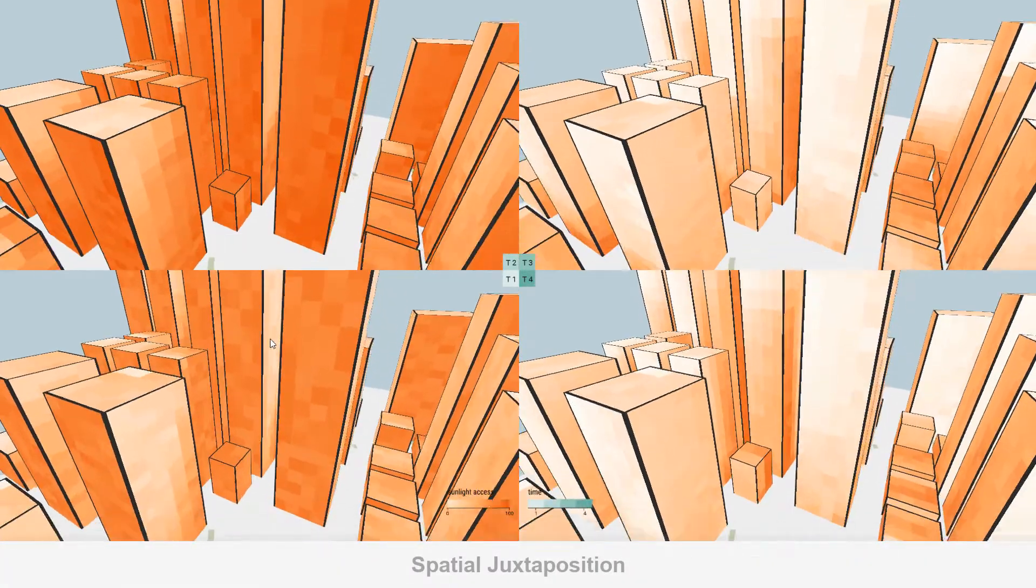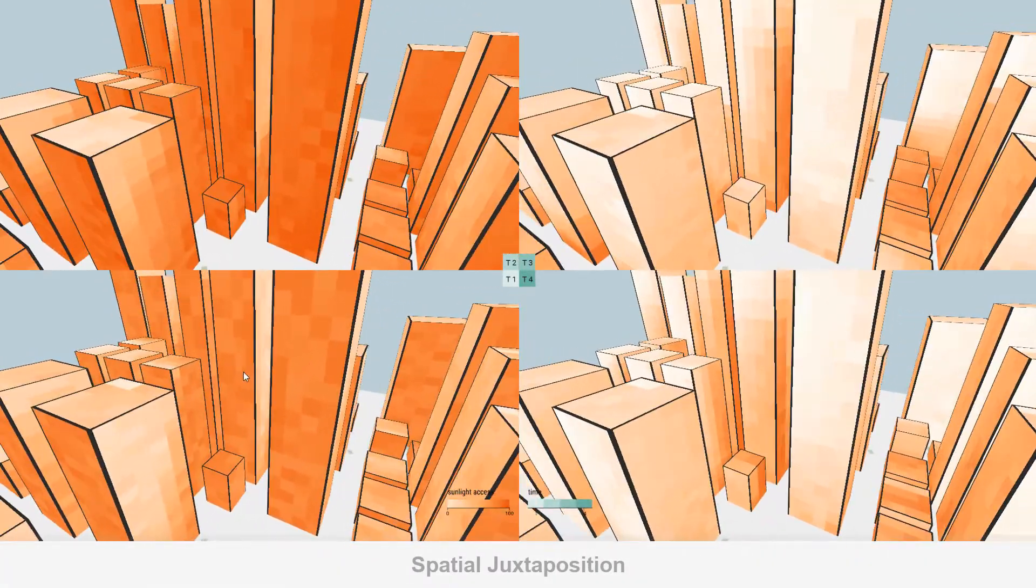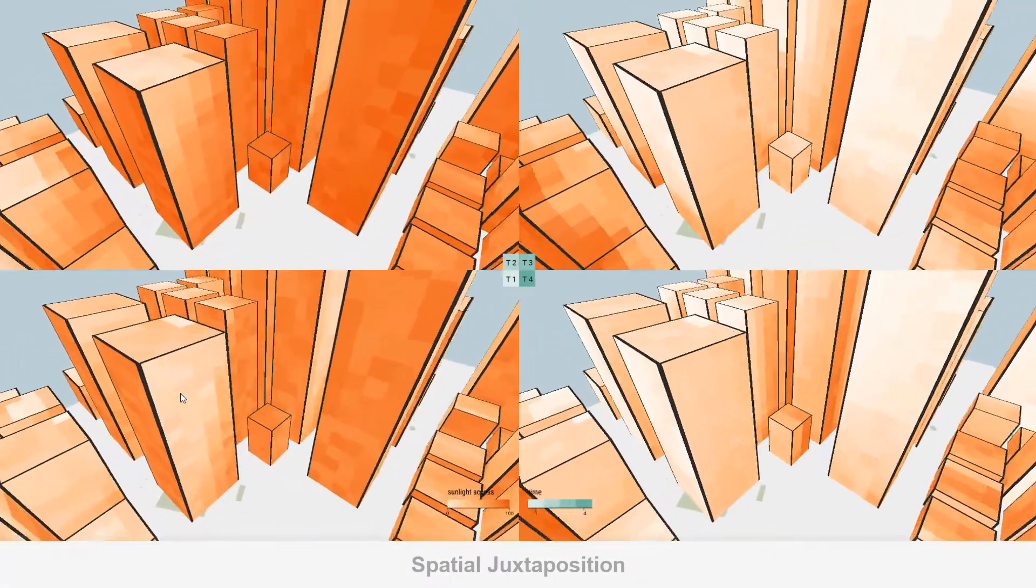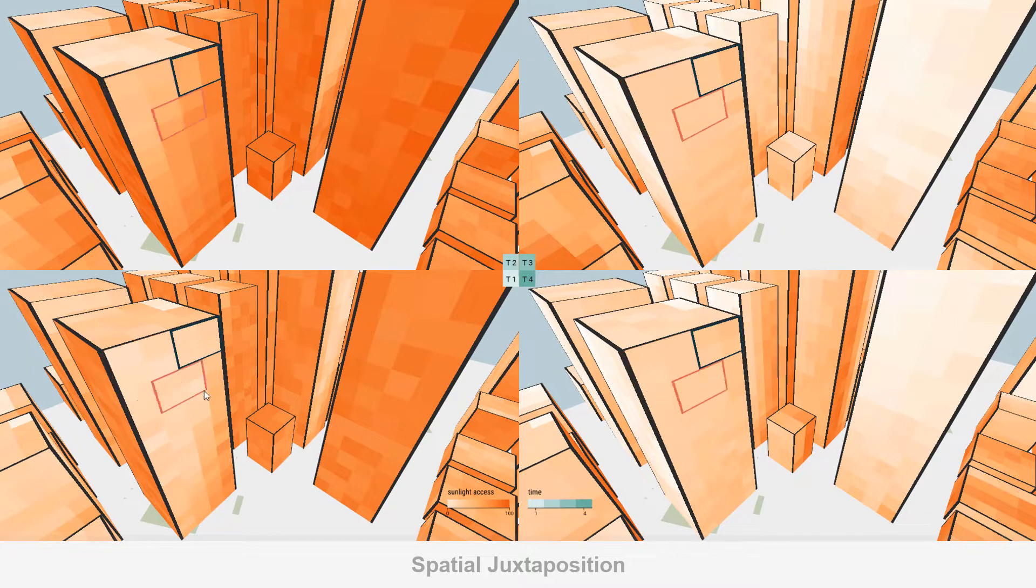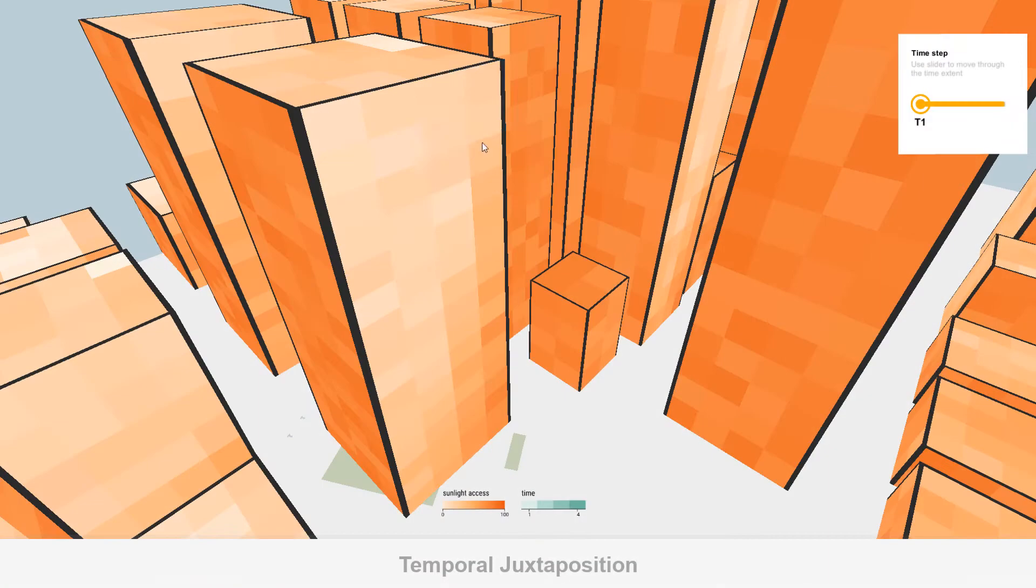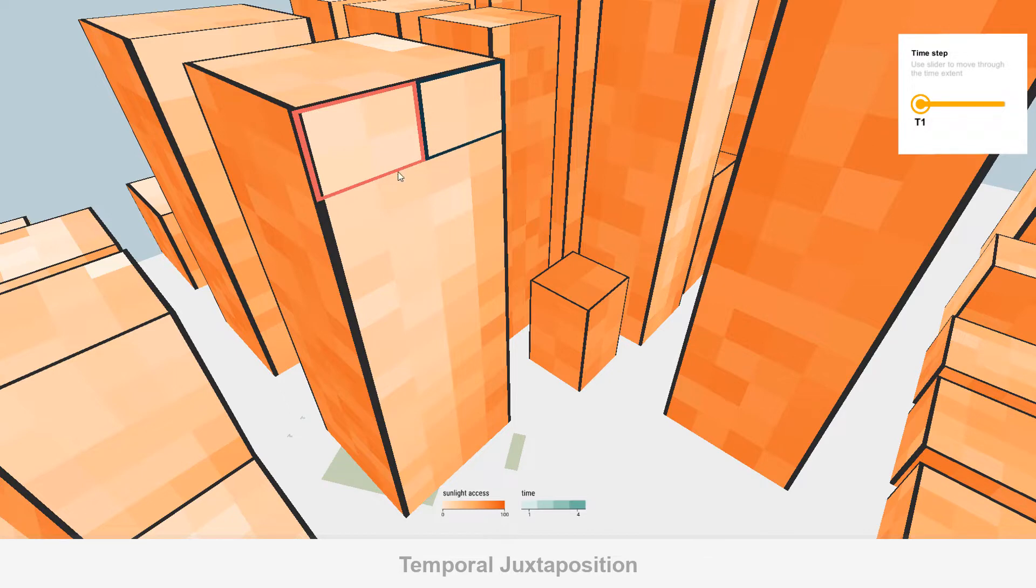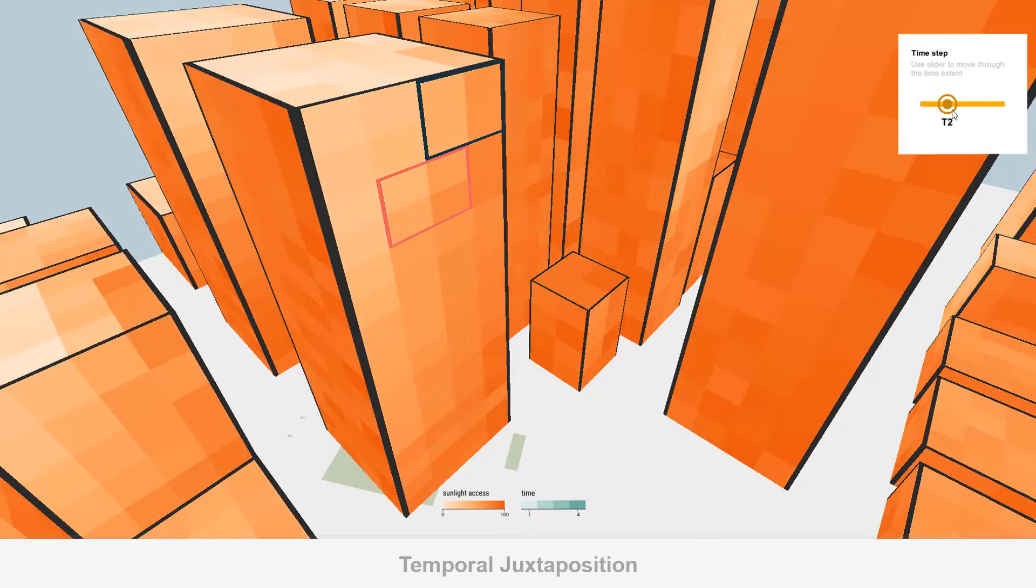Spatial juxtaposition uses color encoding and juxtaposes all temporal instances in a 2x2 grid layout. Temporal juxtaposition also uses color encoding but displays only one data instance at a time.